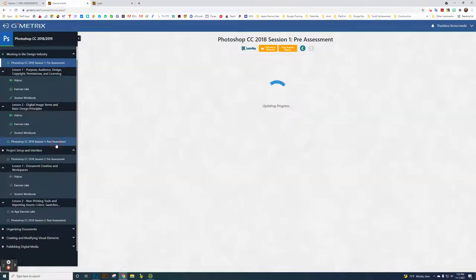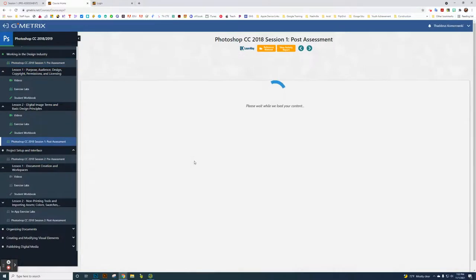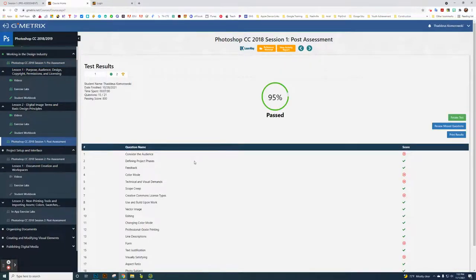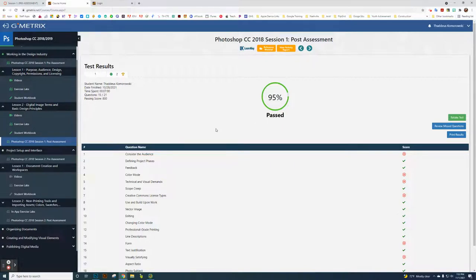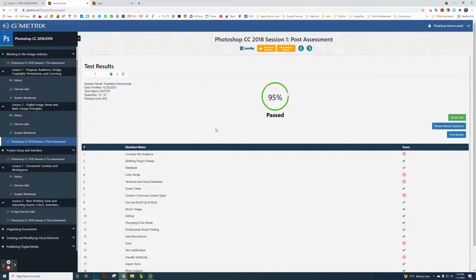But the post-assessment, whatever grade you get, you can take it as many times as you need to. If you make a 95 and take a screenshot of it, take the screenshot, turn it in, that's the grade I will give you in Skyward. Whether you make a 60 or a 100, whatever grade you screenshot, that's the grade you're going to get in Skyward.